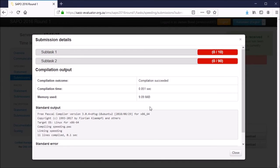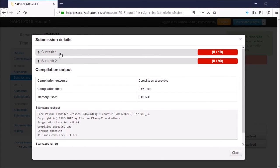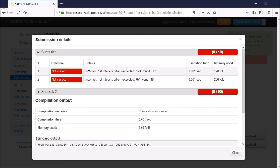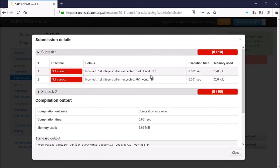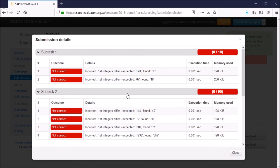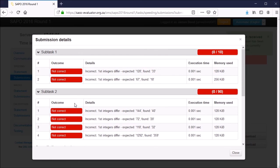Let's see why this is the case. If we click on details, we can click on each of these subtasks sections to see exactly what went wrong. Looking at the first test case, it says incorrect first integers differ, expected 120, found 33. This means our code produced an output of 33, but the model solution expected 120. We can see the difference in model output versus expected output for all of these test cases, all six of them—two in the first subtask and four in the second subtask.